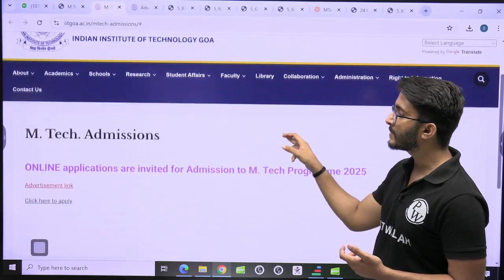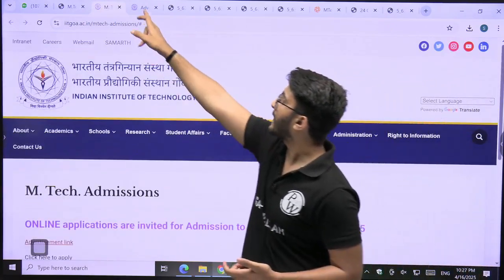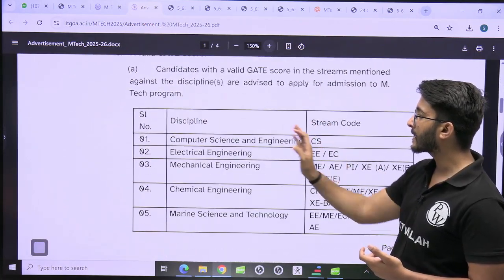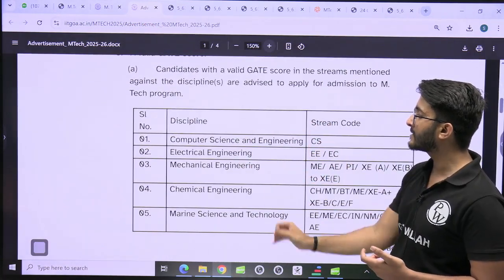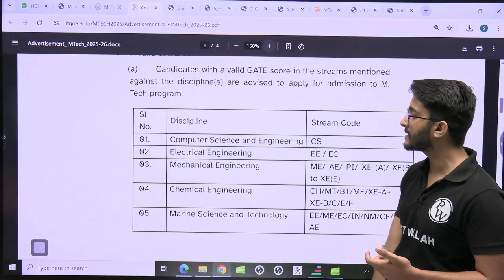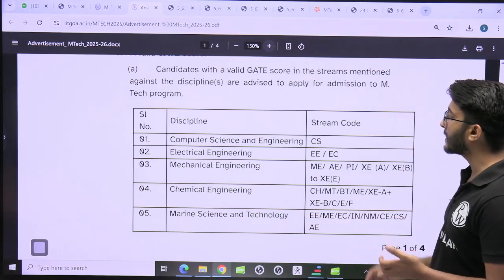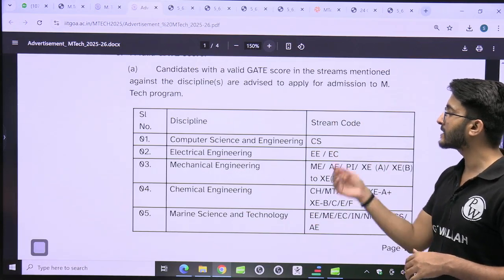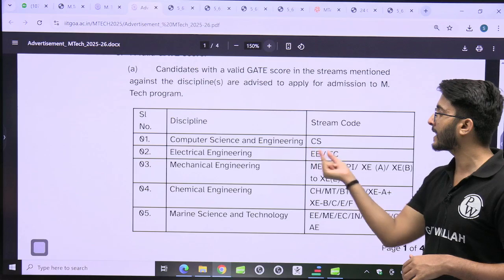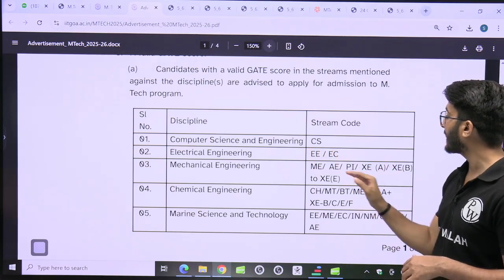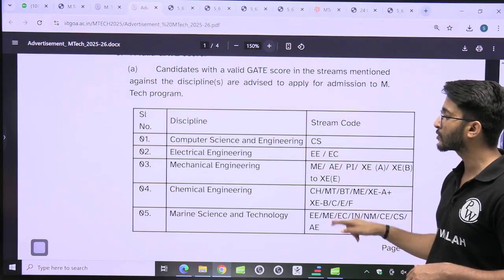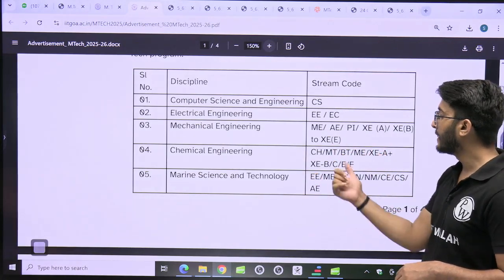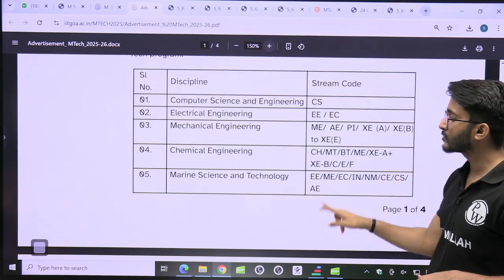The next admission portal is IIT Goa, which is also offering different M-Tech courses. You can check M-Tech in Computer Science and Engineering, Electrical Engineering, Mechanical Engineering, Chemical Engineering, and Marine Science and Technology. You can take admission through CS/AI GATE scorecard, Electrical/EC GATE scorecard, Mechanical GATE scorecard, and Chemical and Marine courses accept multiple GATE paper students.